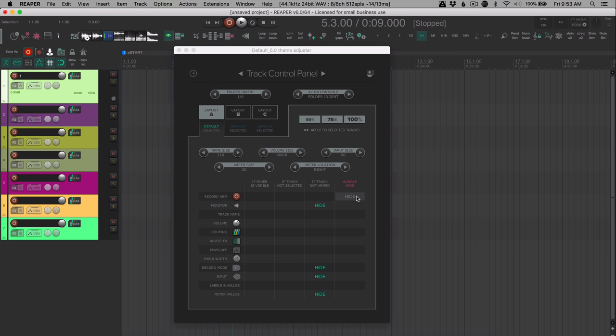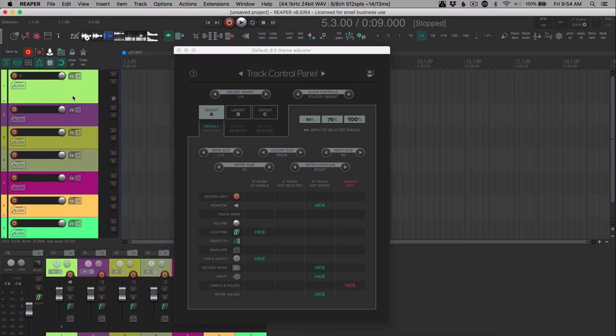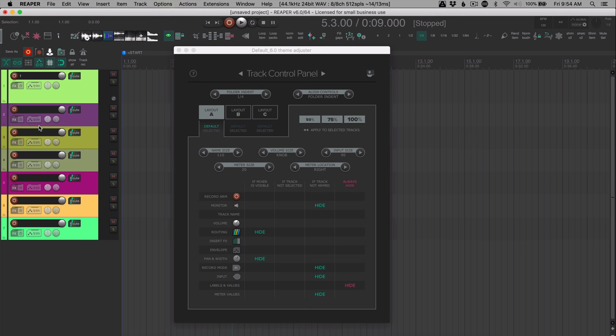You can also choose to always hide certain things that you never use. So you could hide the labels and values, you can hide the routing button or the pan button when the mixer is visible. So when I show the mixer, my TCP area gets very sparse. When I close it, all those controls are always available. So the thought here is that if you have the mixer open, you're going to be using that to control your tracks. And the TCP area is really just to show the lanes. And while you have the mixer closed, then you need all the functions.